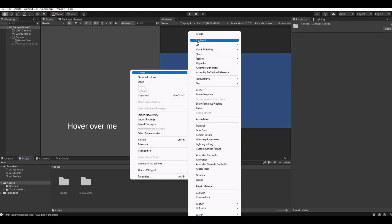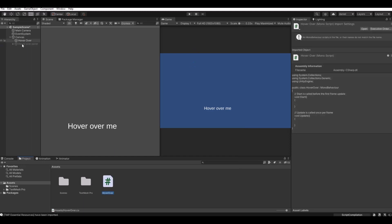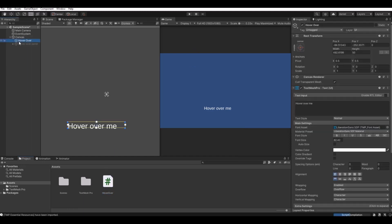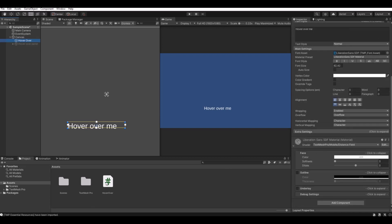Now let's create a new C# script and call this hover over. Take your text or your object that you want to hover over to show up the panel, and drag the script to that object.